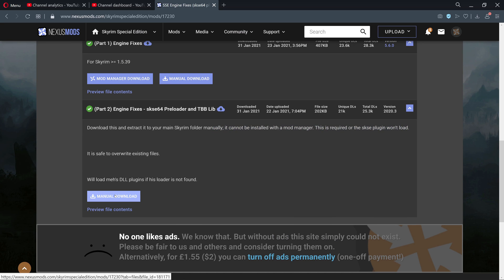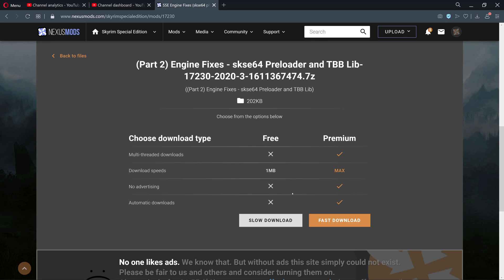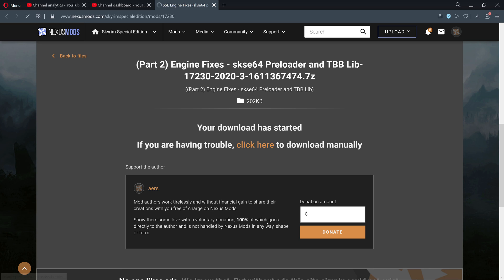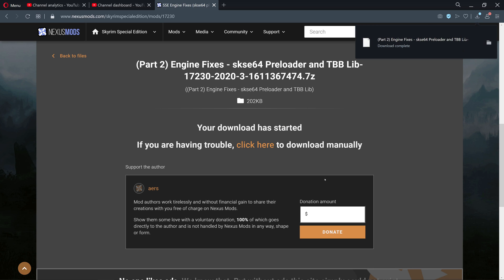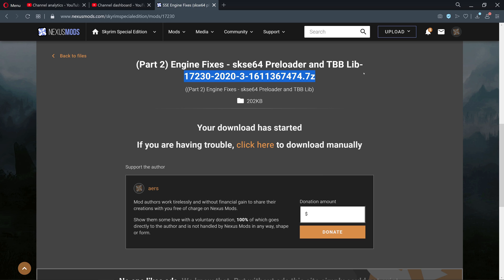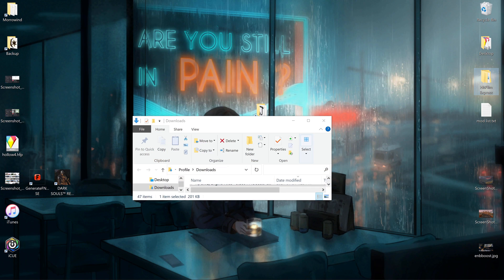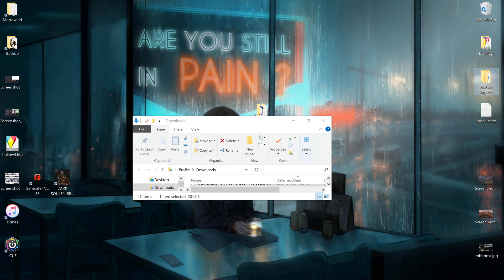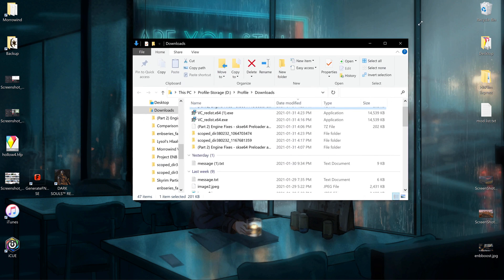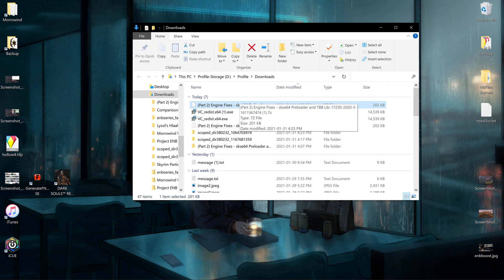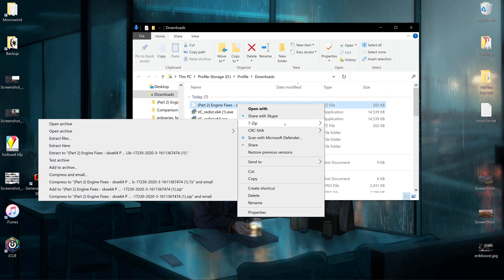Part Two you cannot install with a mod manager, so manual download. What we're going to do with this is the same thing we did with the Script Extender originally. So we get a zip file here. Right click, extract with 7-Zip. You can extract it wherever you want, I'm going to extract to the folder name itself.